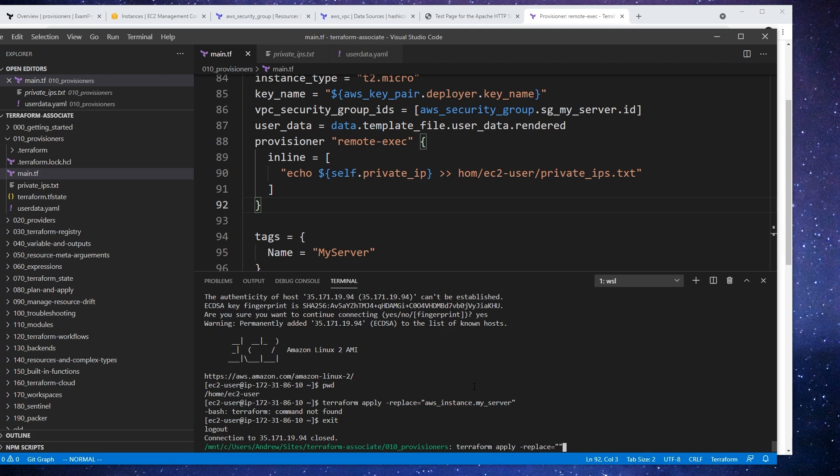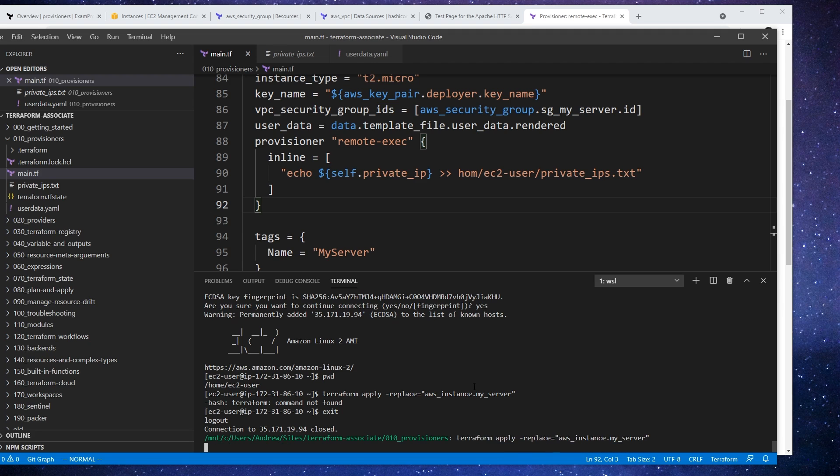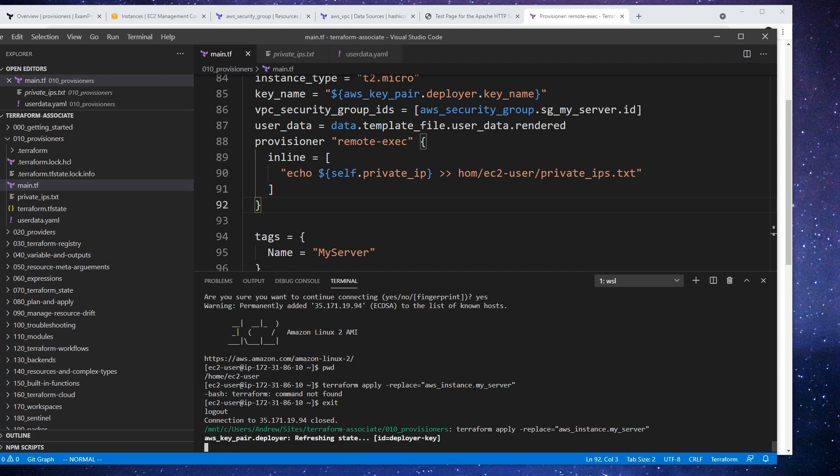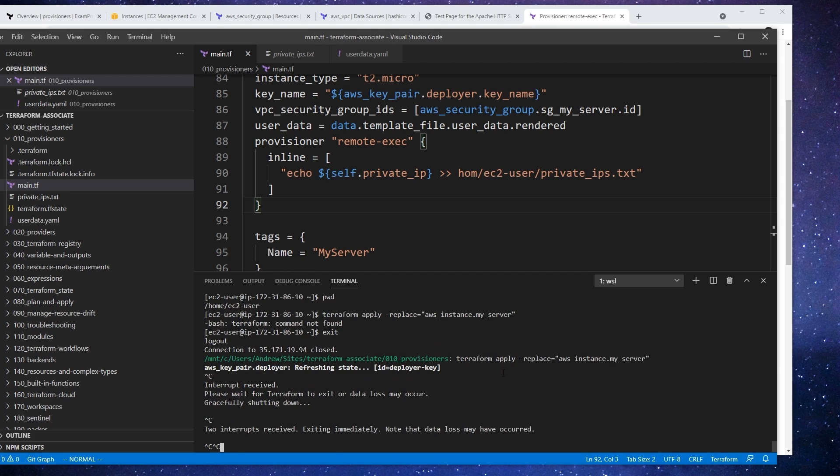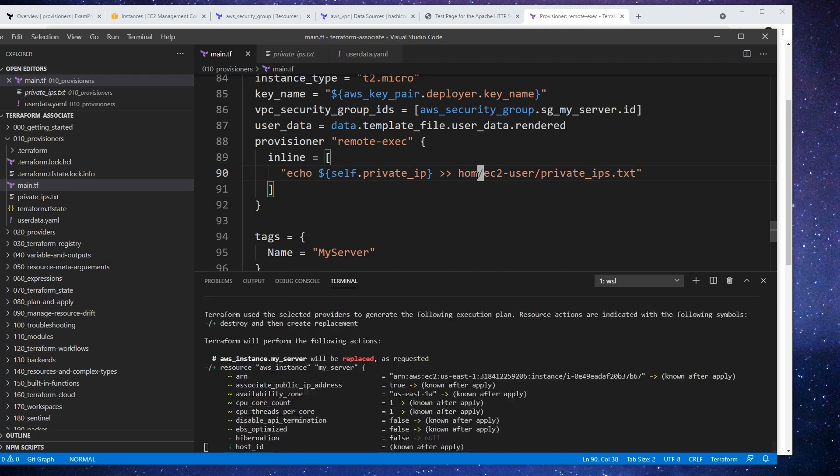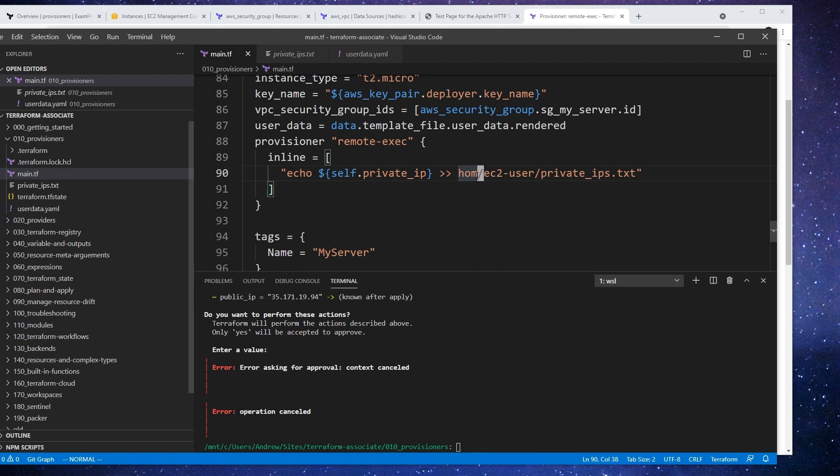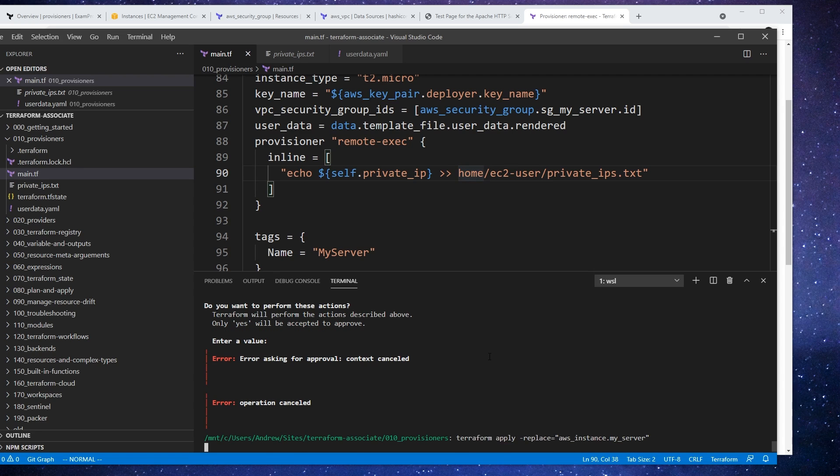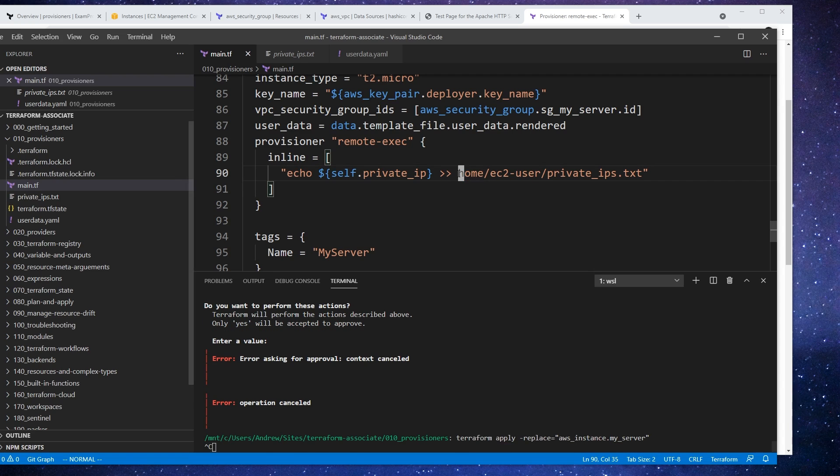Replace equals AWS instance my server, enter. And so I'm just hoping that this is going to work. Actually, you know what, I'm going to stop that before it happens because we're missing the E there. It doesn't matter because I would have had to confirm that action, so I guess I didn't have to panic there.